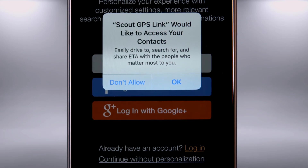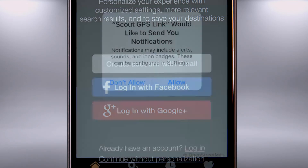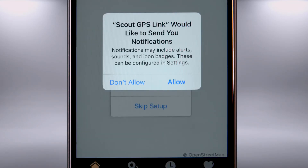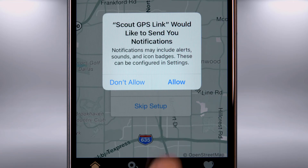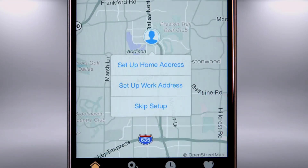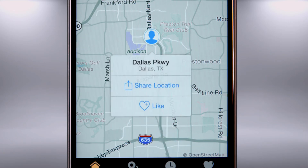Scout will ask to access your contacts — select Don't Allow or OK. Scout will ask to send notifications — allow or don't allow. Scout will also ask permission to access LexisInform, so once you've set up home and work addresses, that information as well as likes and recent destinations will be saved and always available on your phone or in any Scout GPS Link-enabled vehicle.